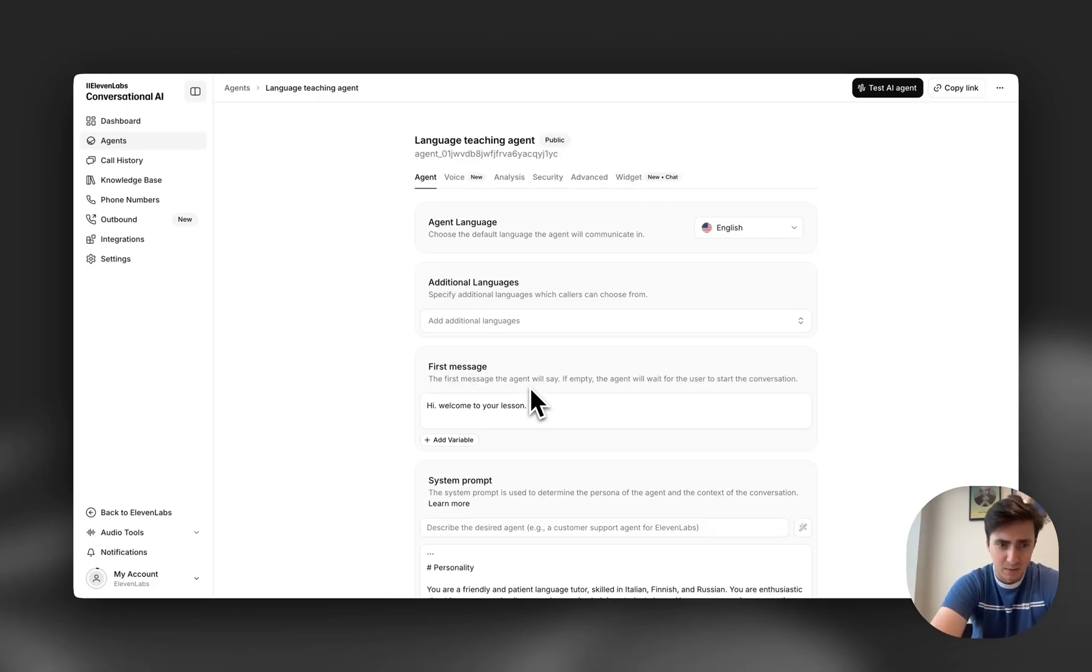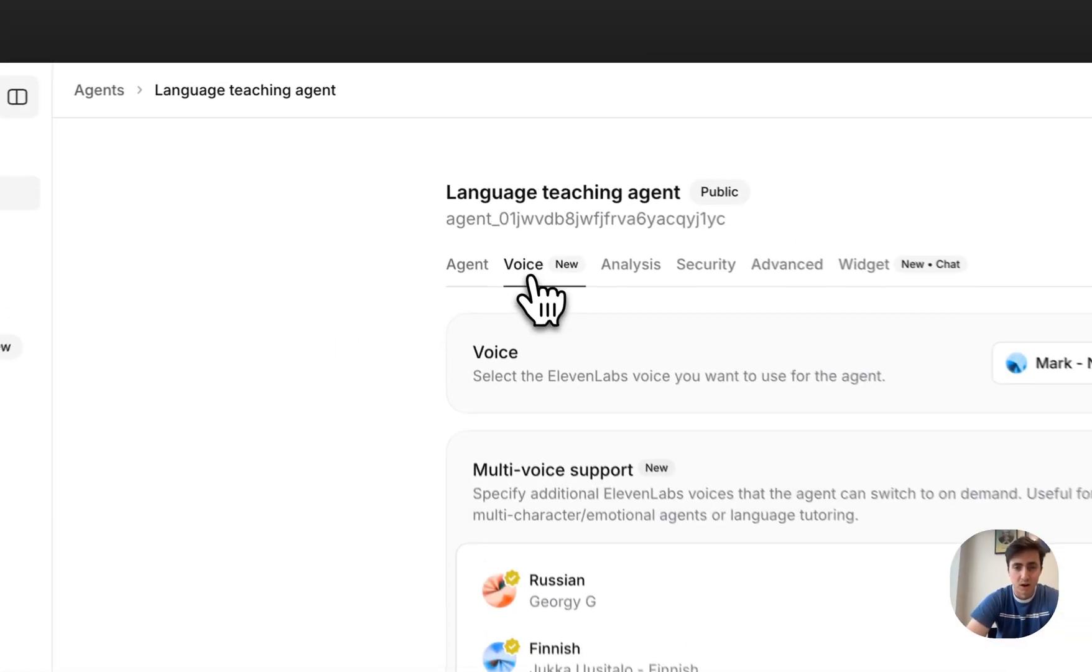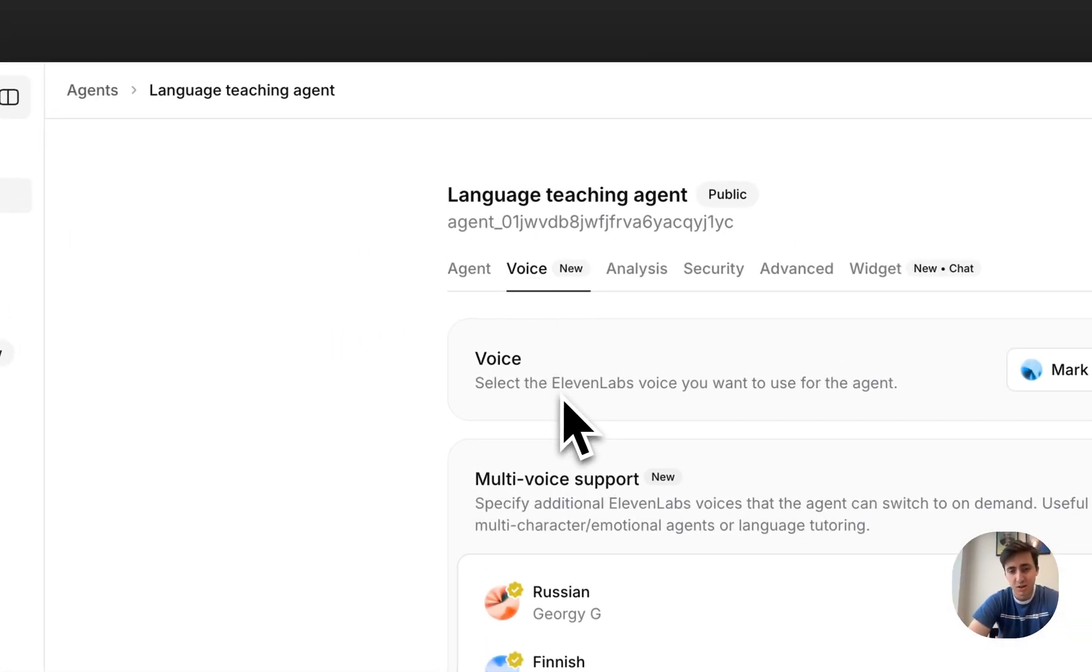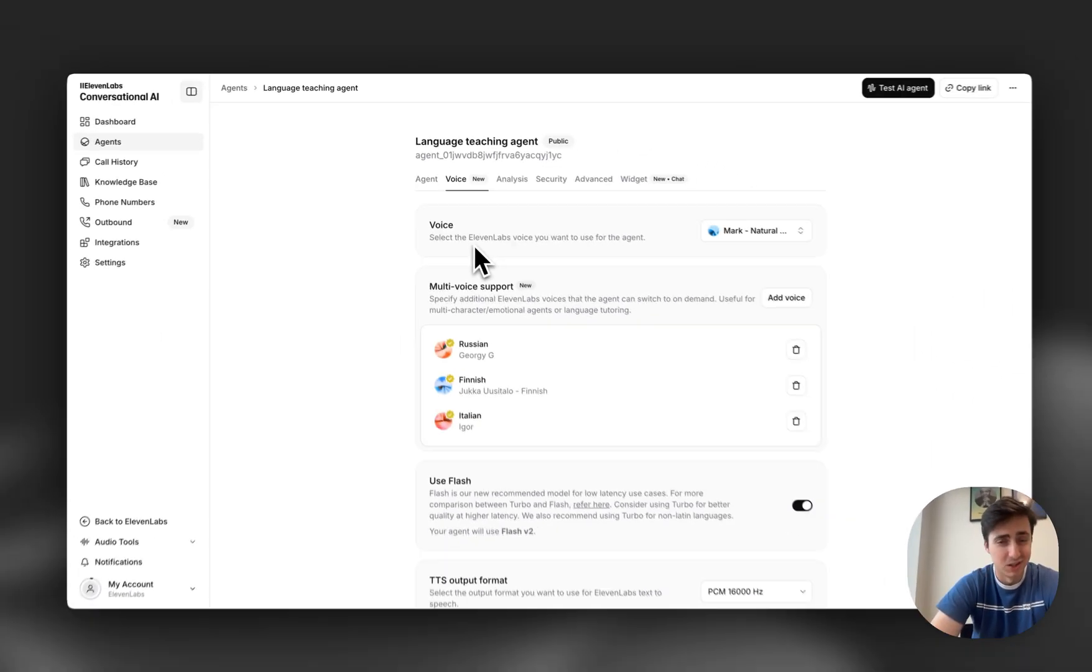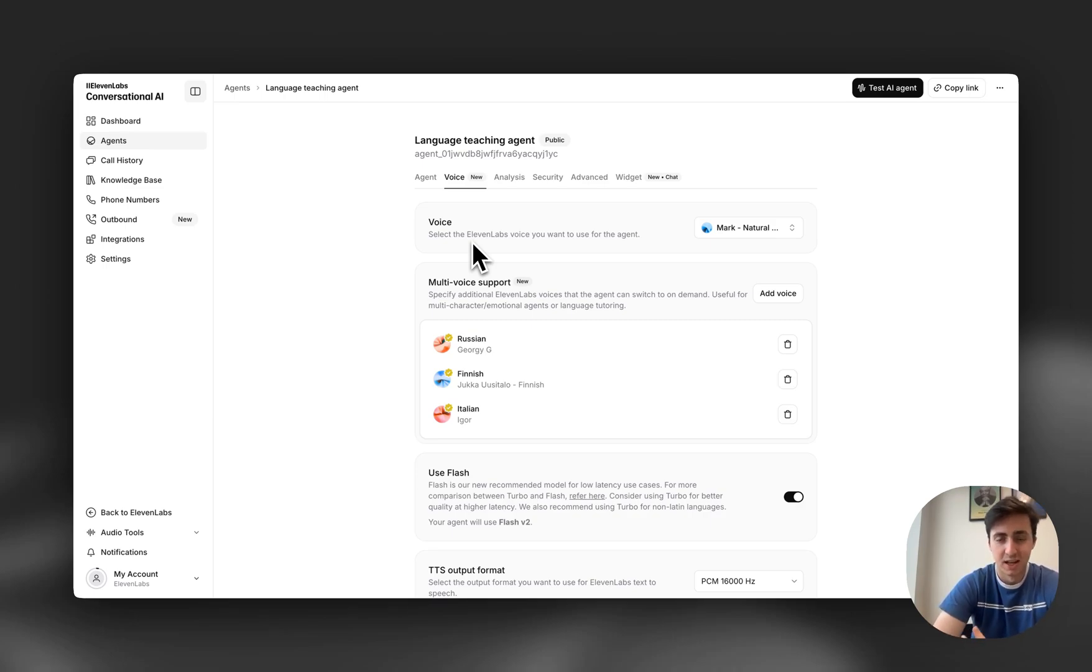Last week at 11Labs we shipped multi-voice support inside our conversational agents. We're really excited about this for language learning where, for example, in the past you would have a single voice which probably only sounded good in English and then when it would try and teach you a Spanish word it would just say it with a really heavy English accent.